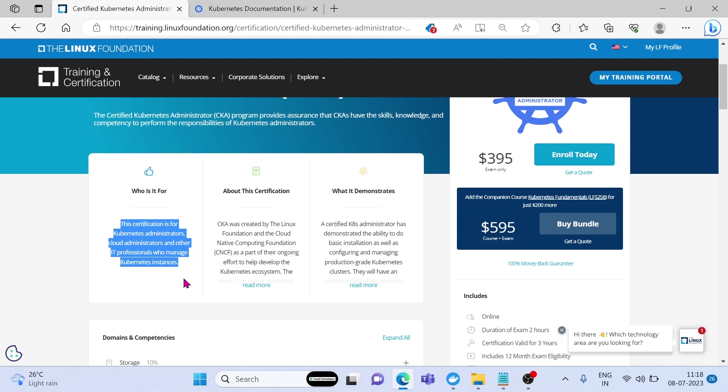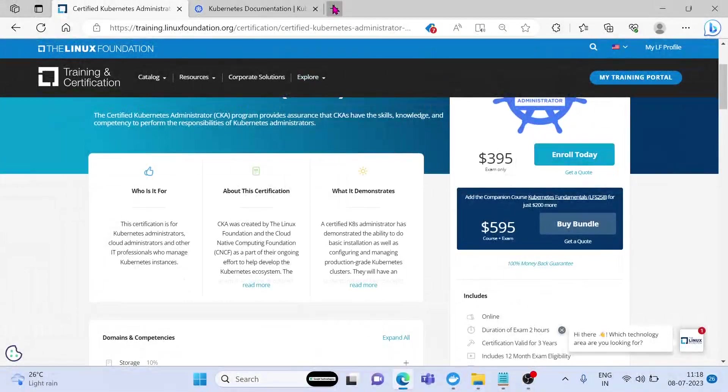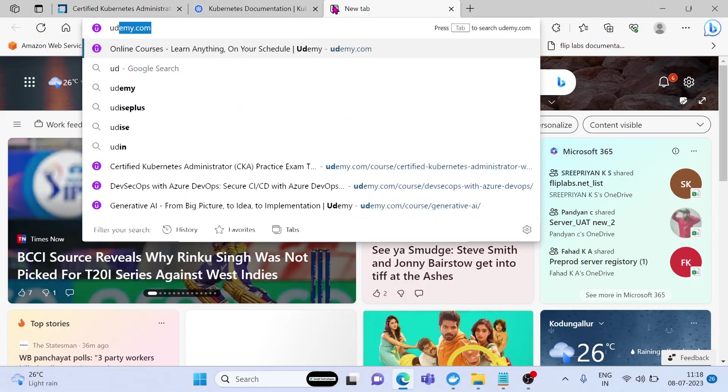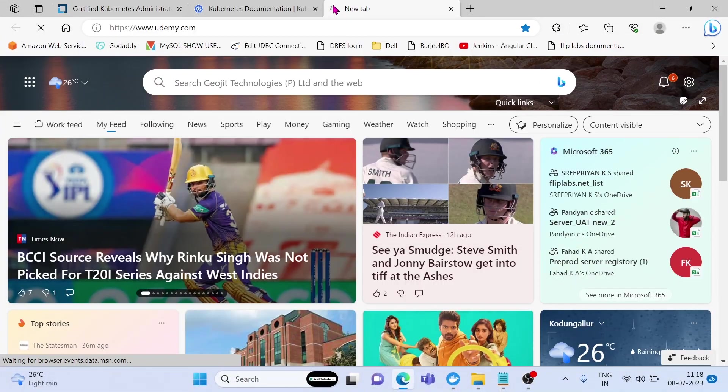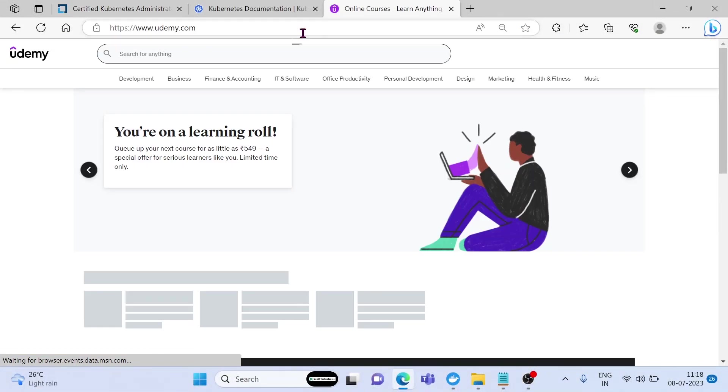I'm also assuming you have already completed some Kubernetes fundamentals courses, or you have some experience in Kubernetes, because in this series I will not teach you any fundamentals. This is not designed for learning Kubernetes fundamentals.